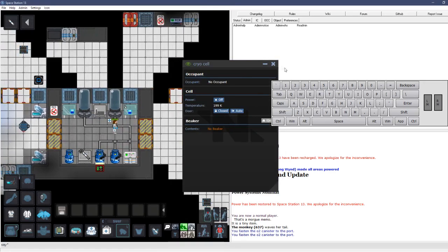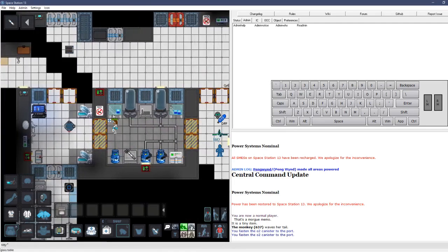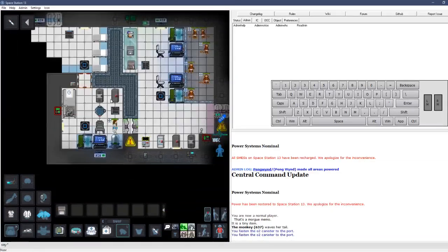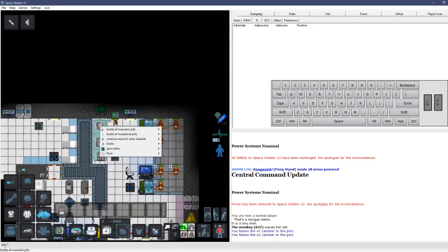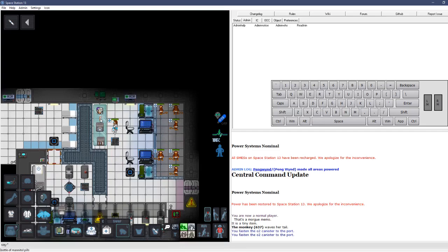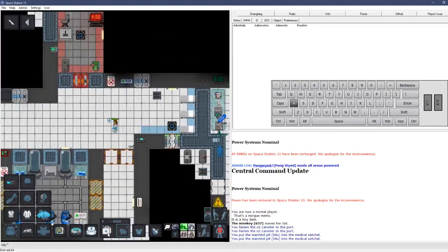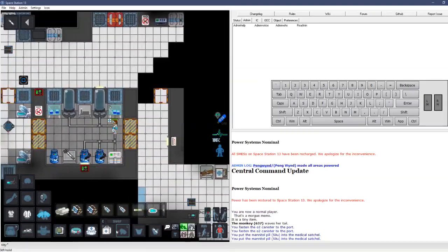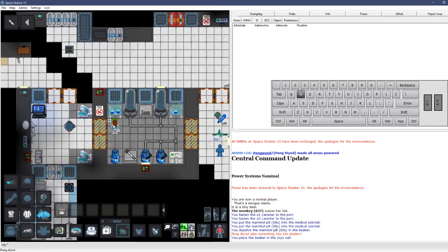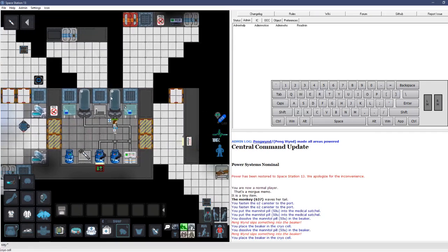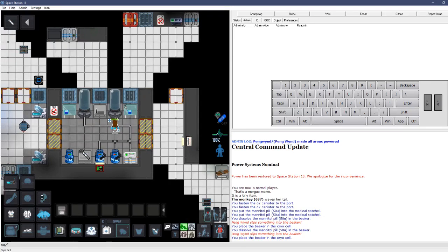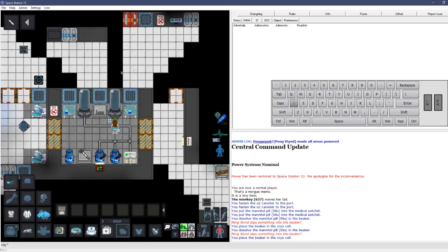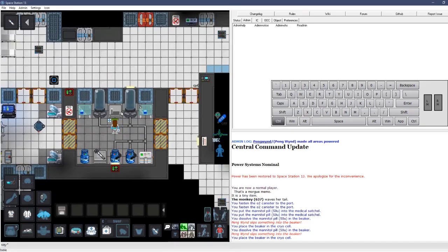Then, you can click on these and set them both to auto. Now, before we put these beakers in, which is the shit that will heal people when you stick them in these, we're going to go over to genetics. We're going to grab this bottle of mannitol. Or, you can have a chemist make some mannitol for you. We will take a couple pills out of it and dissolve them in the beaker that we're gonna put in.